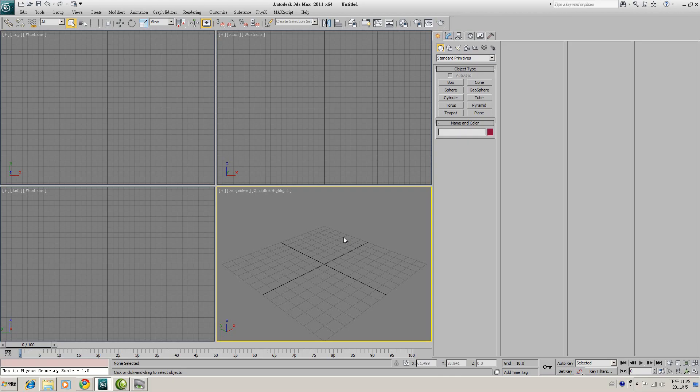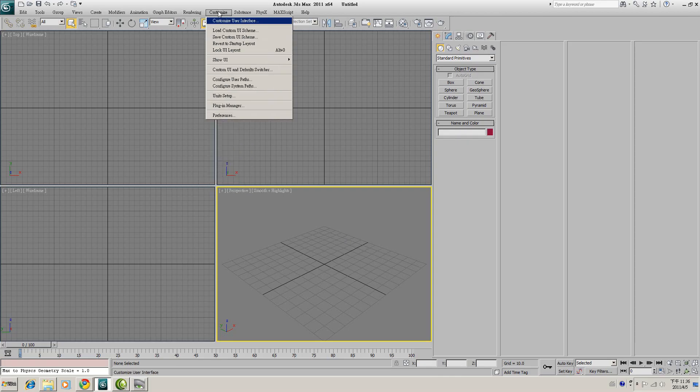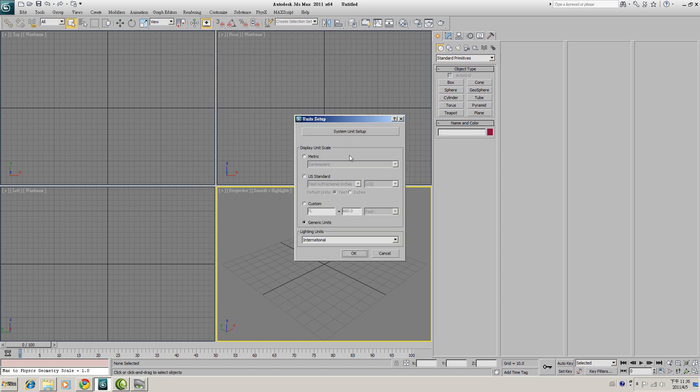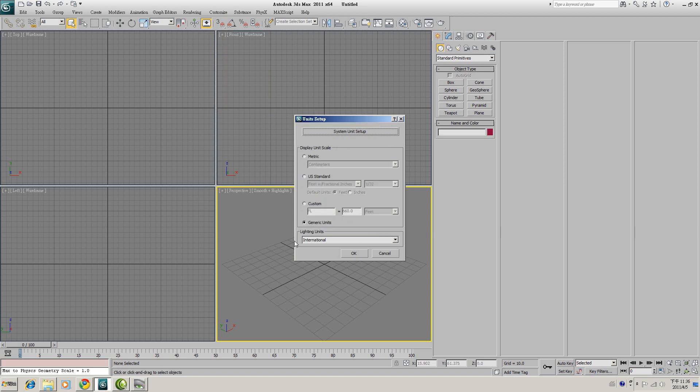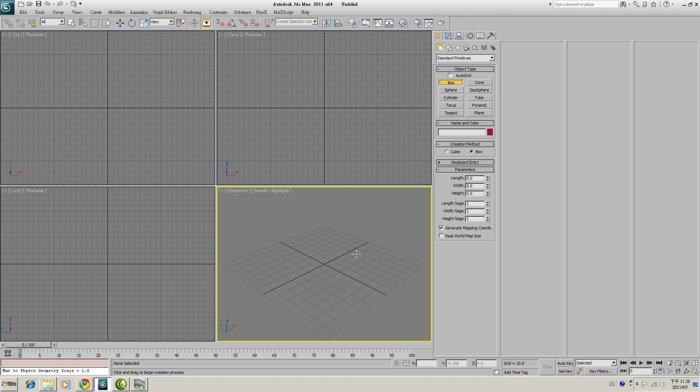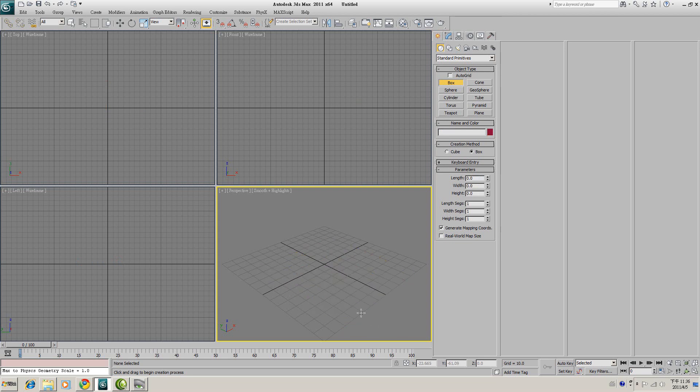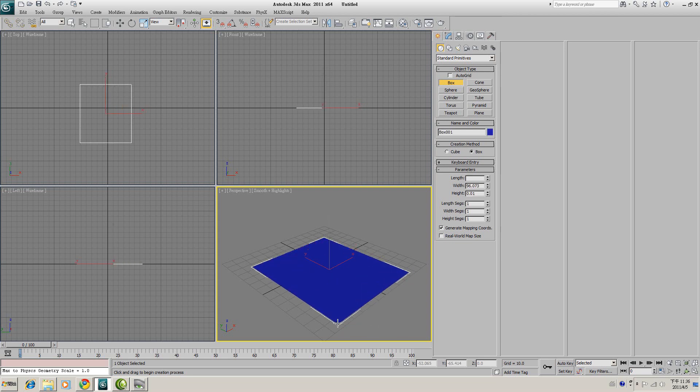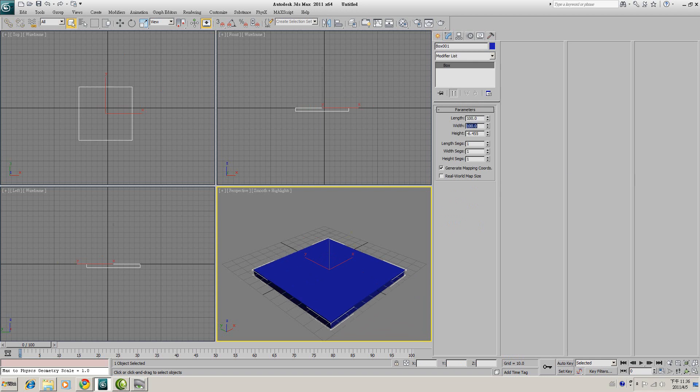So let's get started. First, go to Customize Unit Setup. Be sure your system unit is set to centimeter and use the generic unit if you want. First of all, we will create a simple box for the floor. The size will be around hundred and hundred.